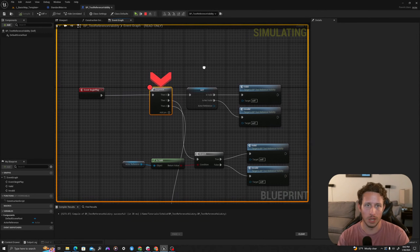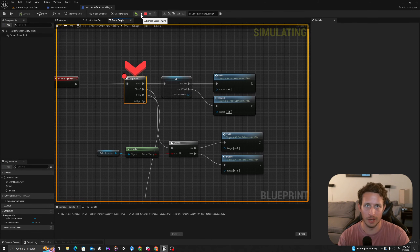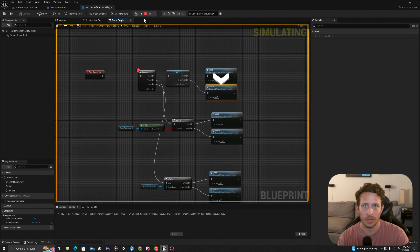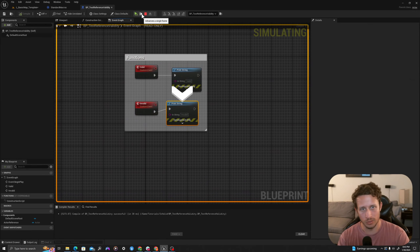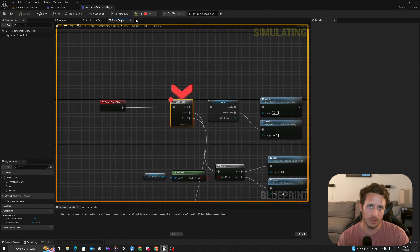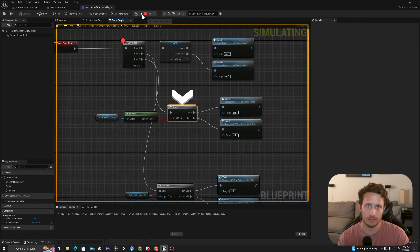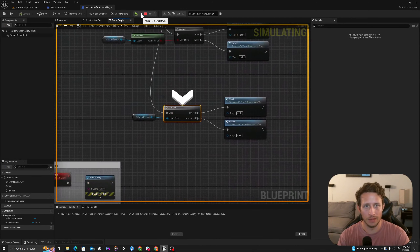Immediately after event begin play the sequence kicks off and our breakpoint stops it. If I press 'Advance a single frame' it will move over and test our actor reference. We know it's invalid because we haven't provided one, so it goes to invalid. Pressing next again it jumps to our function and prints the string. Next again jumps back to the sequence, tests the actor reference with Method 2 — not valid — so it runs the invalid function again.